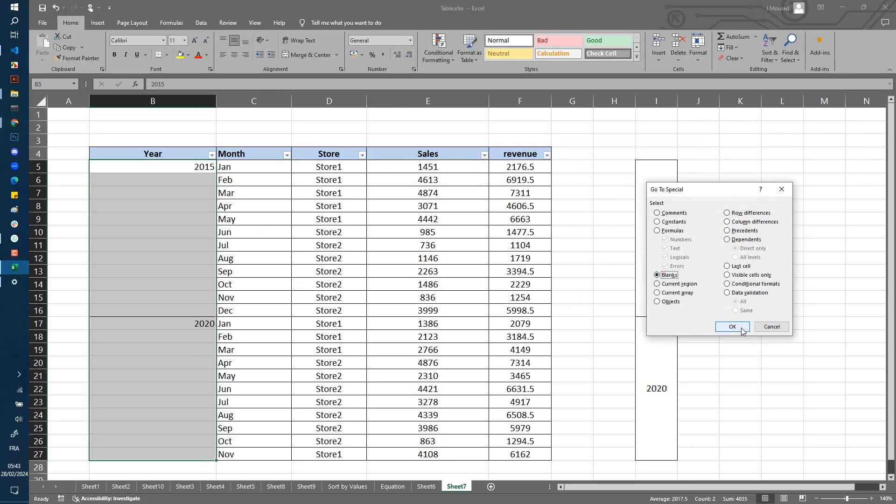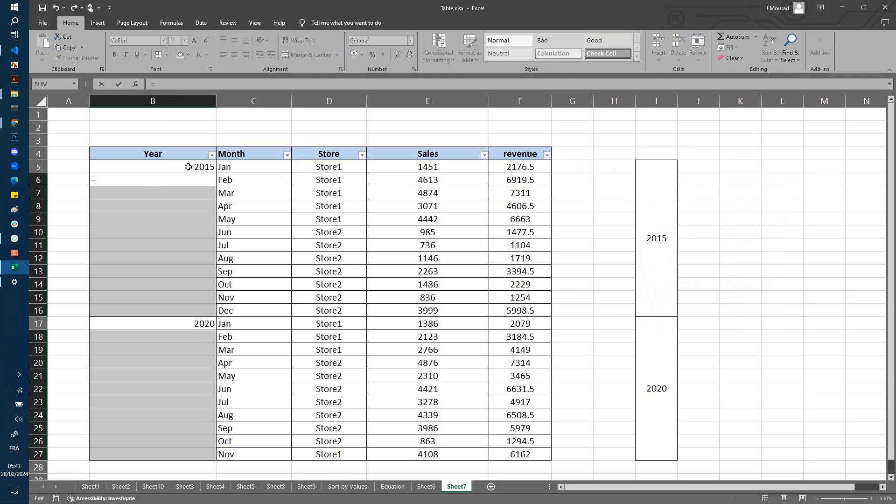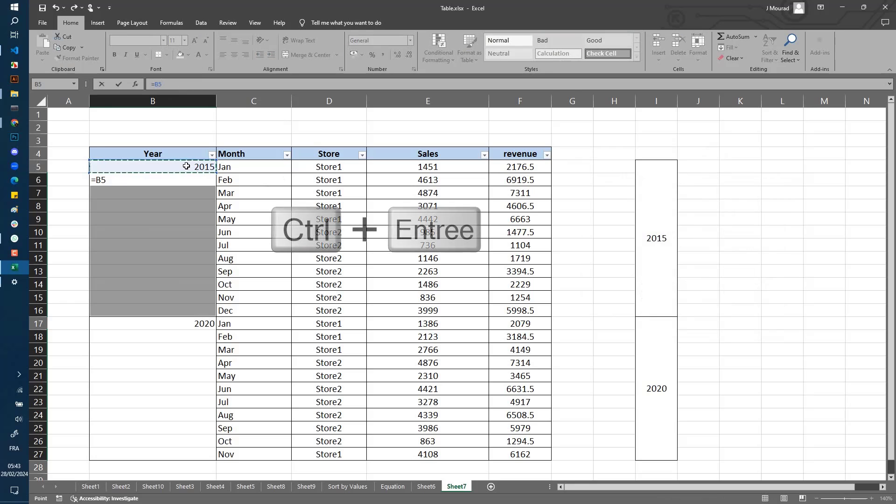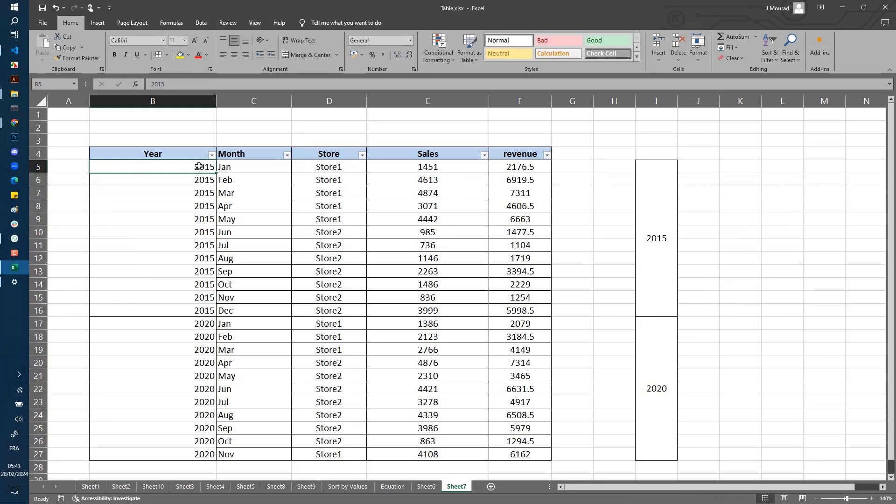Now you go to the formula bar here, write equal, and select the first value. Then click Ctrl+Enter. Now you see that the value 2015 has been duplicated in the following rows, and also 2020 has been duplicated for the following rows.